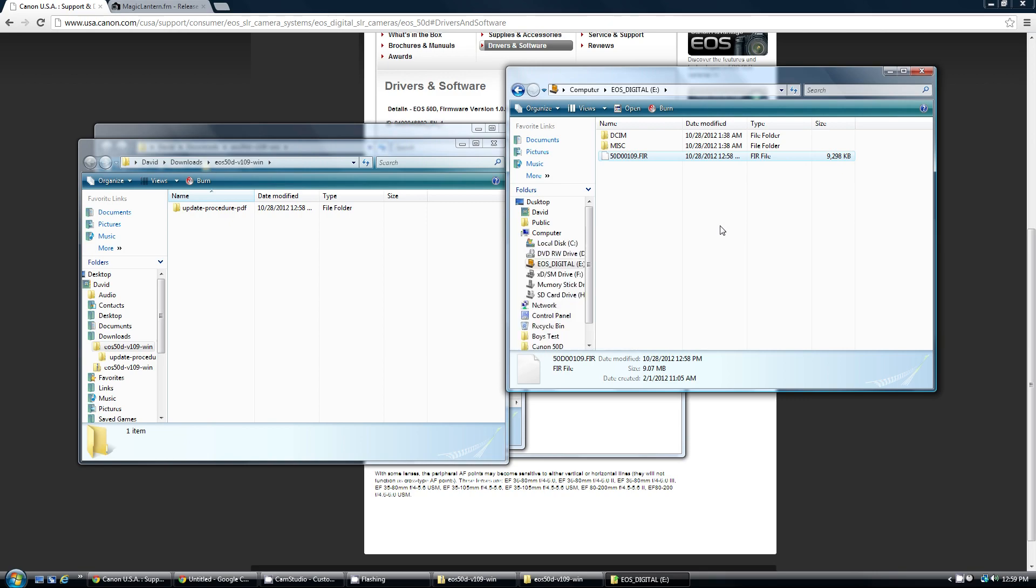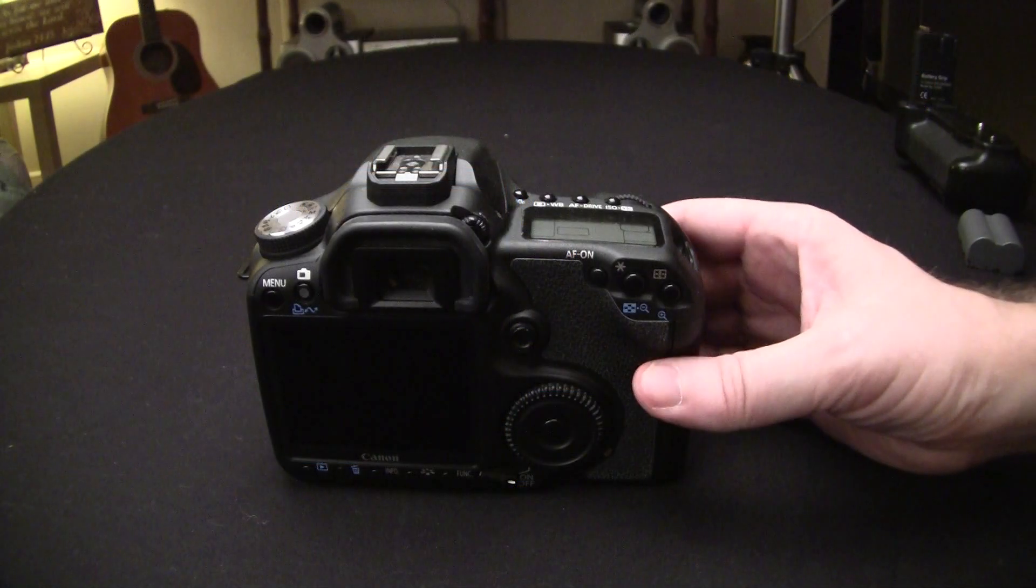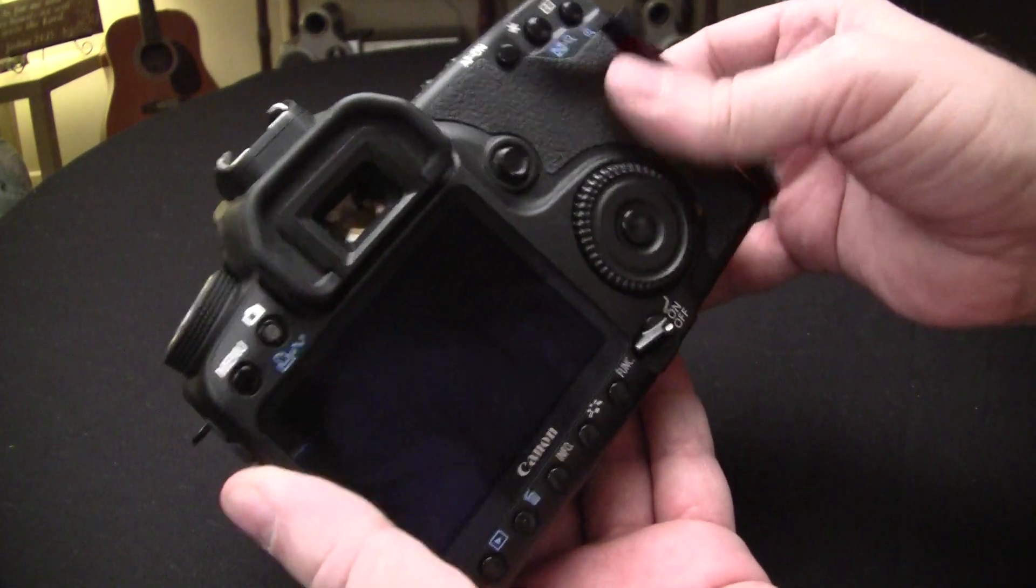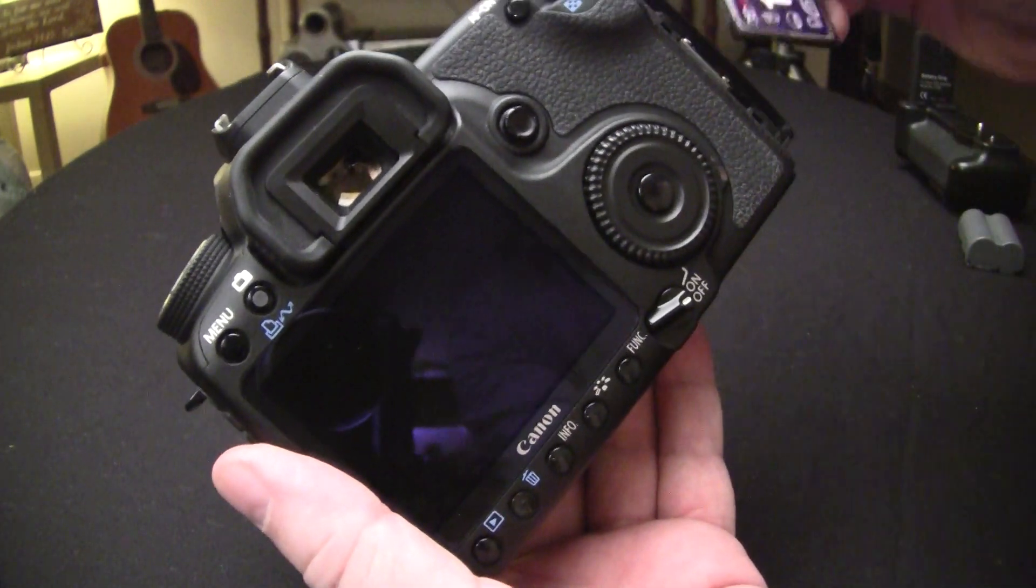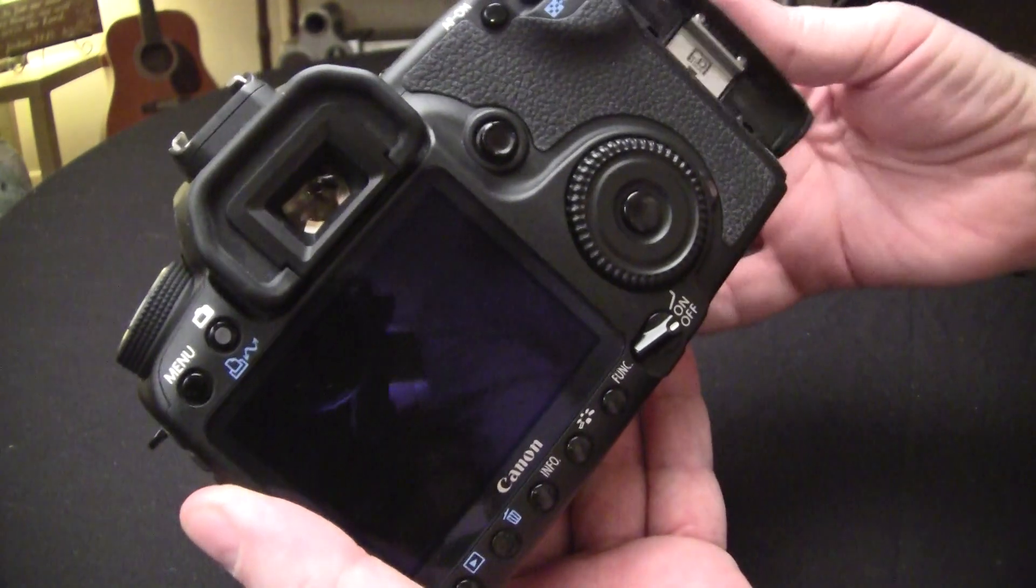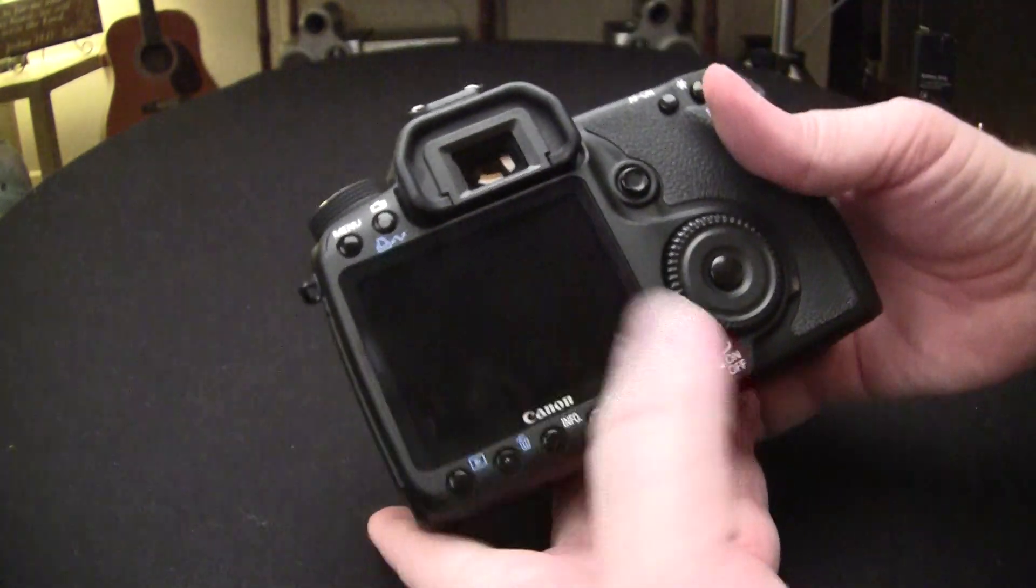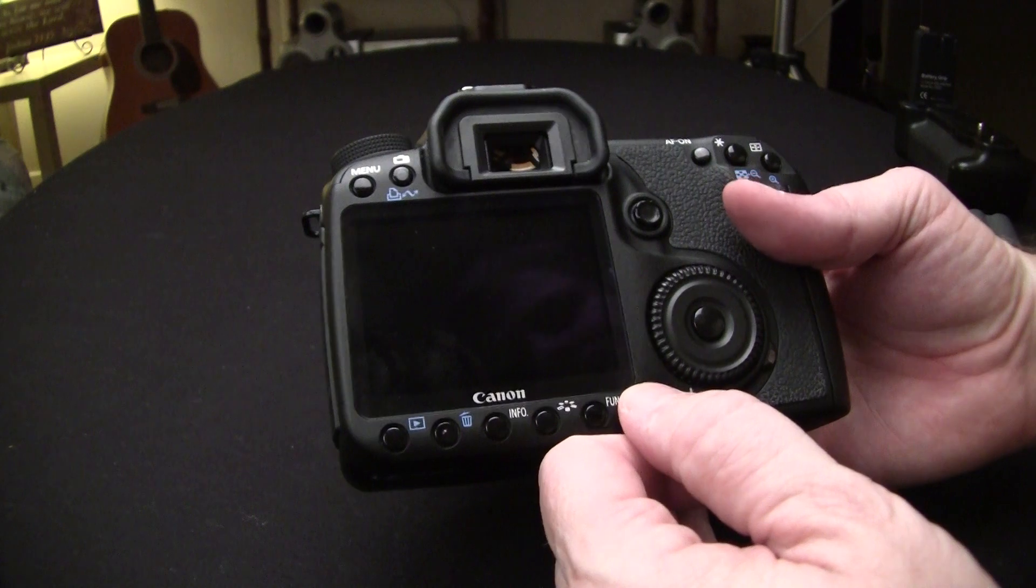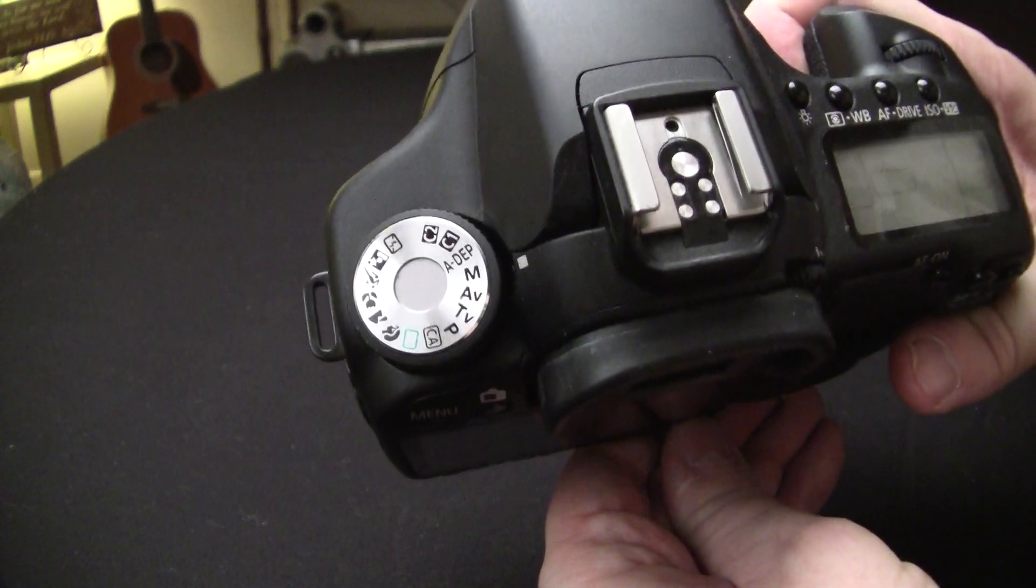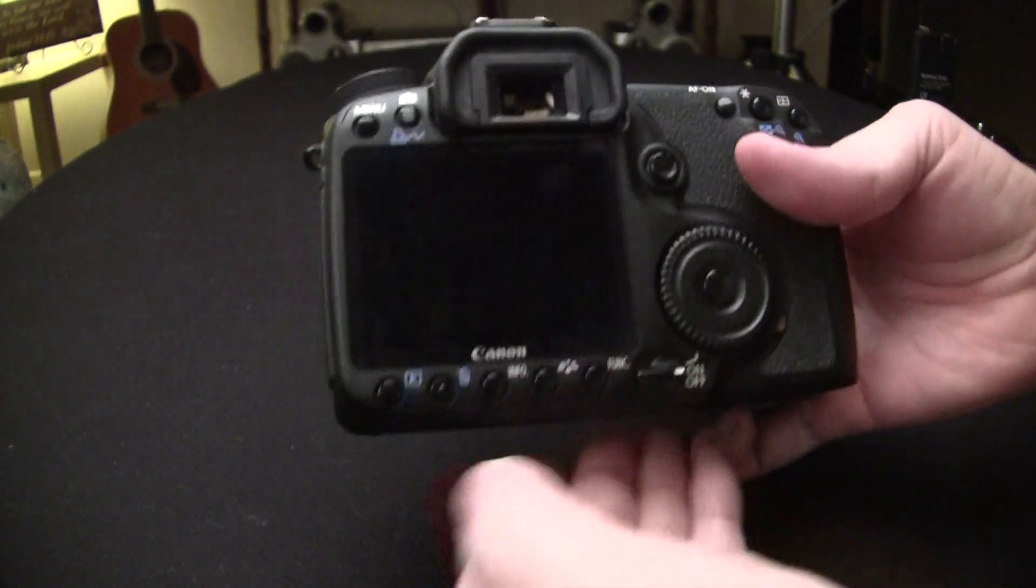And now we can install it into the Canon camera. Coming back to the camera, we're going to want to install the compact flash card back into the camera again. Make sure that your dial is still on M. Turn on the camera.